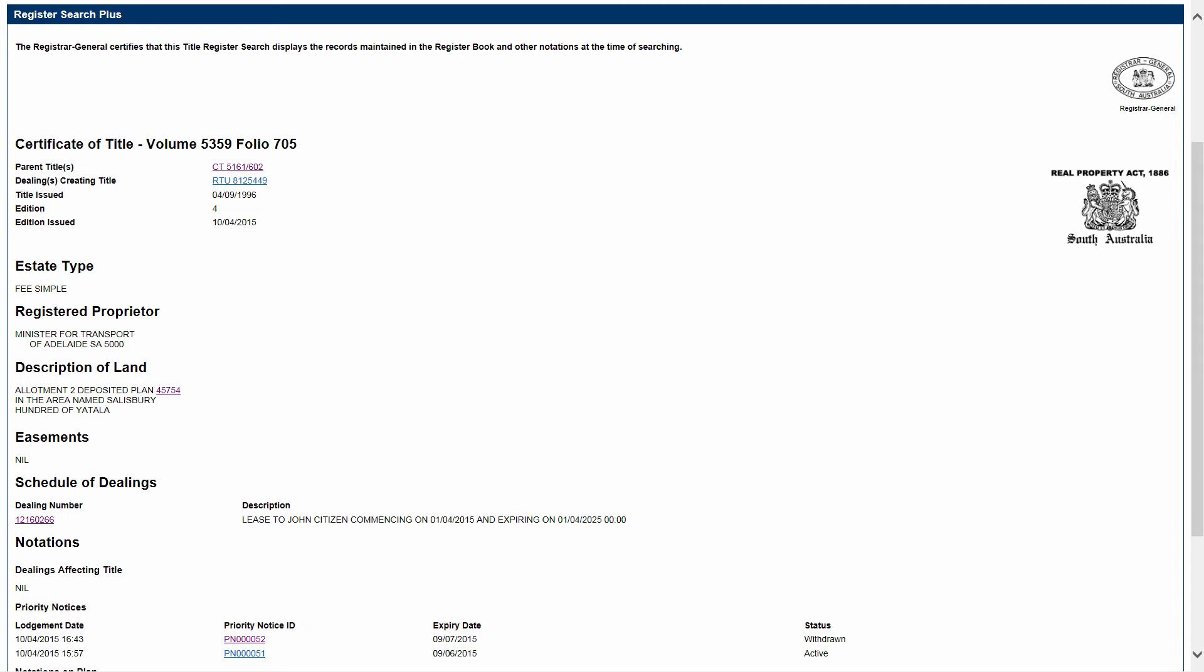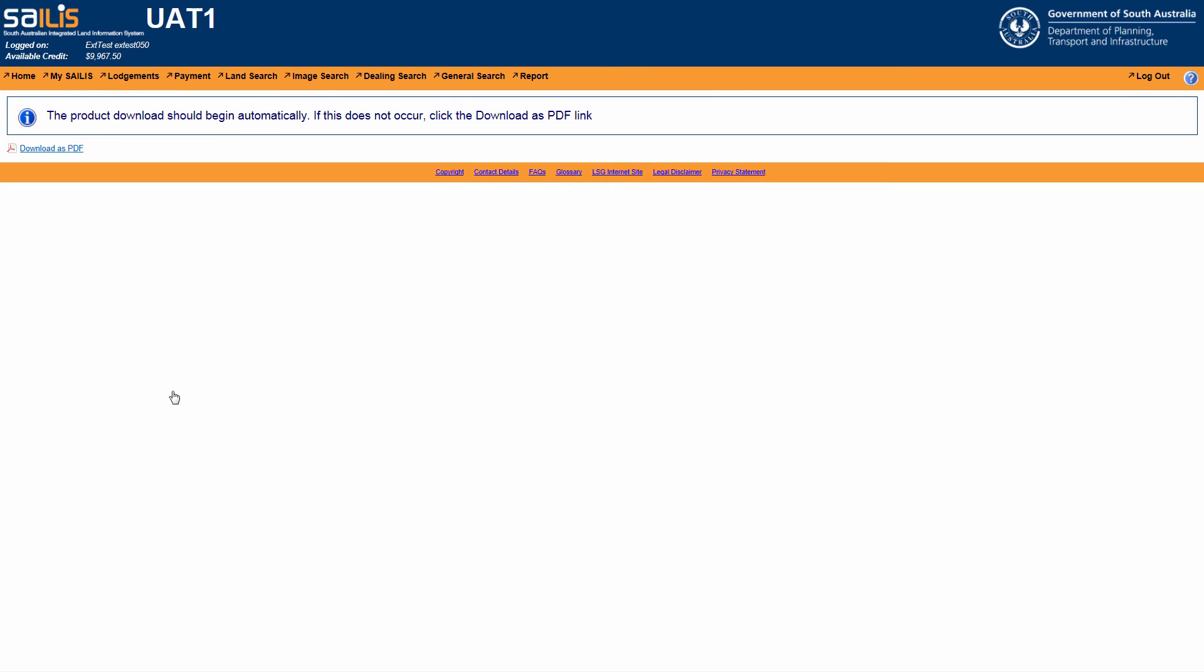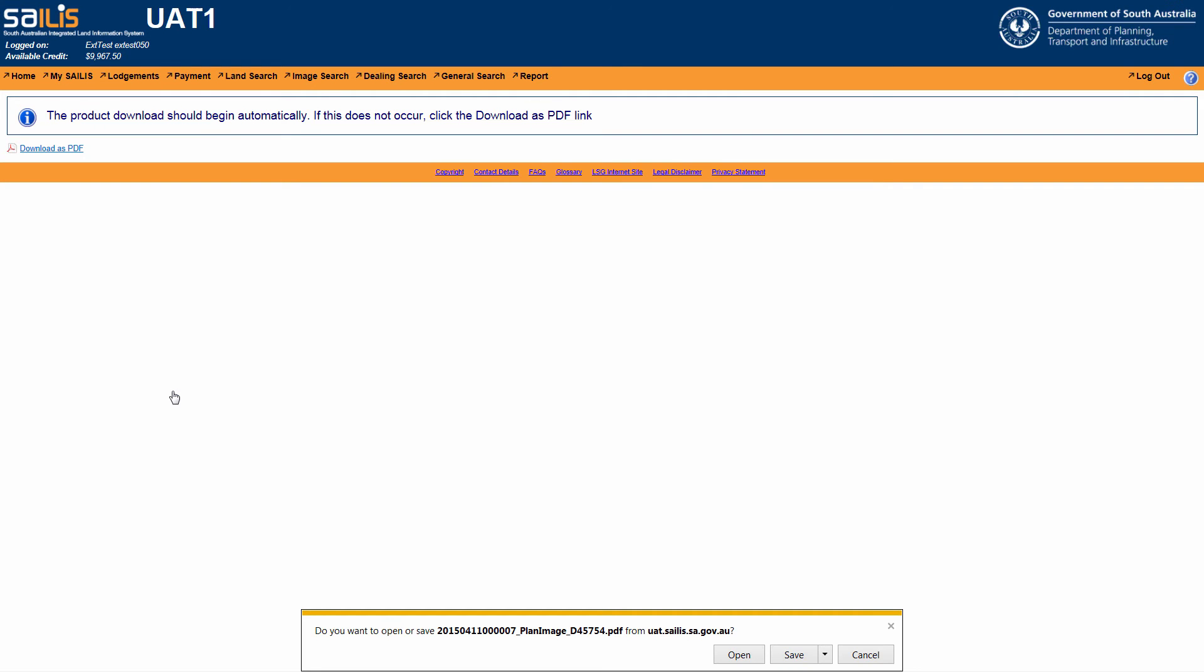For example, if you clicked on the Description of Land plan hyperlink, you will be directed to the plan image search where the PDF version of that plan will automatically start downloading.